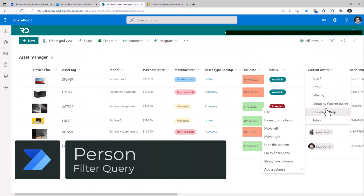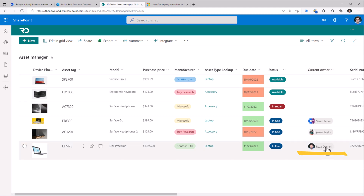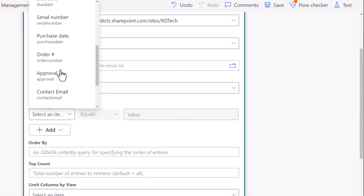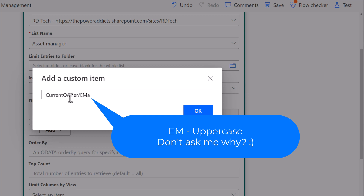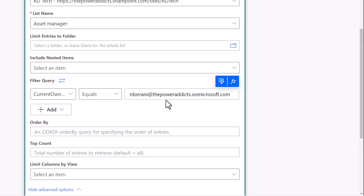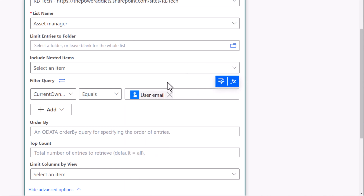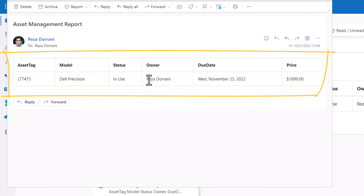For person type columns — current owner is a column of type person or group. My filter condition is to get all items from the asset manager list that belong to Reza. The filter query action will not list out the person column, so I add a custom item with the internal column name, slash, and then the email property — 'EMail' (uppercase EM, lowercase ail). If that equals the email address, which I can also get from dynamic content — the email of the user triggering this flow — the output is a single row since Reza owns only one item.